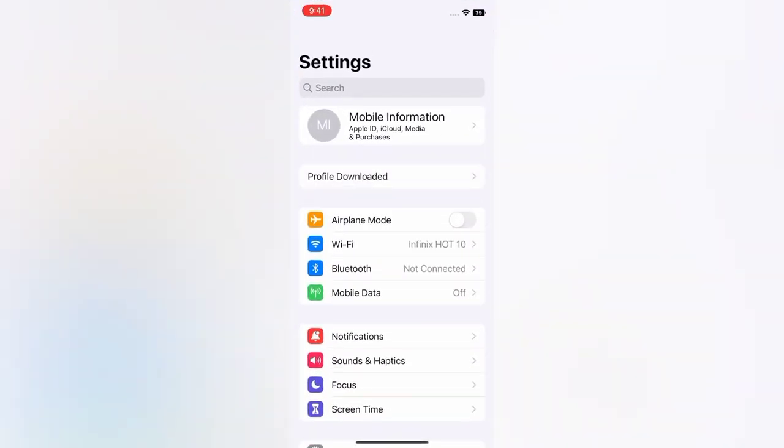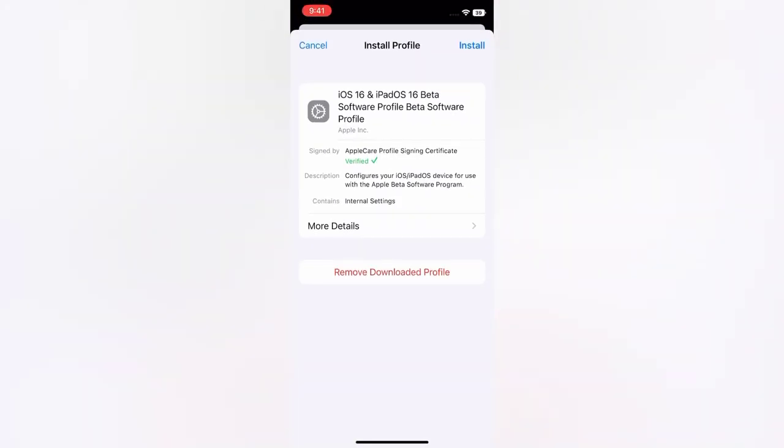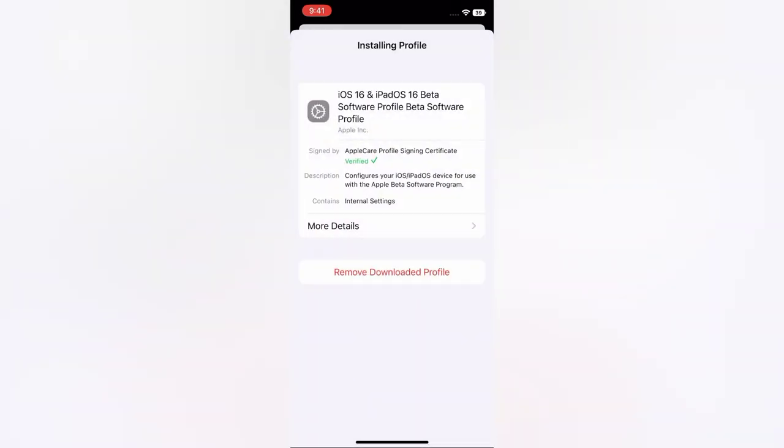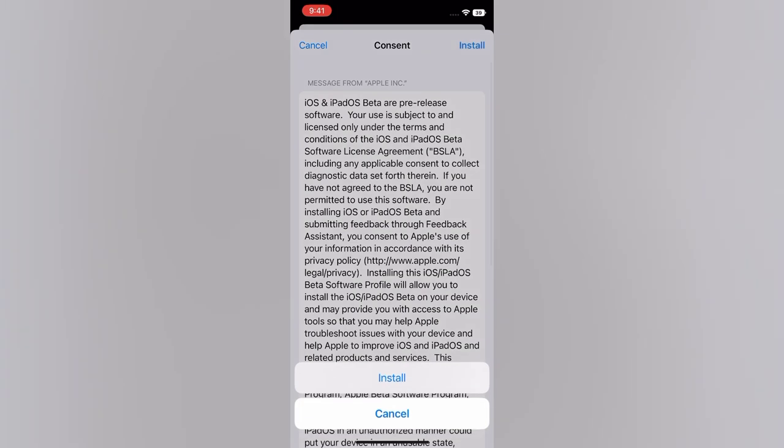Tap Profile Downloaded. Tap Install. Enter your passcode. Tap Install again.